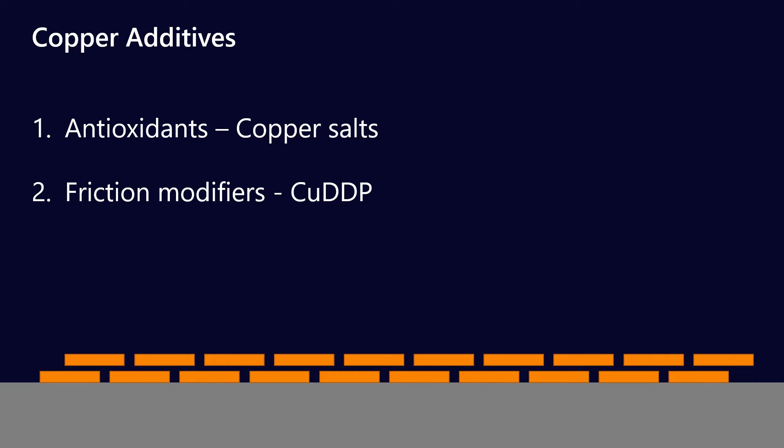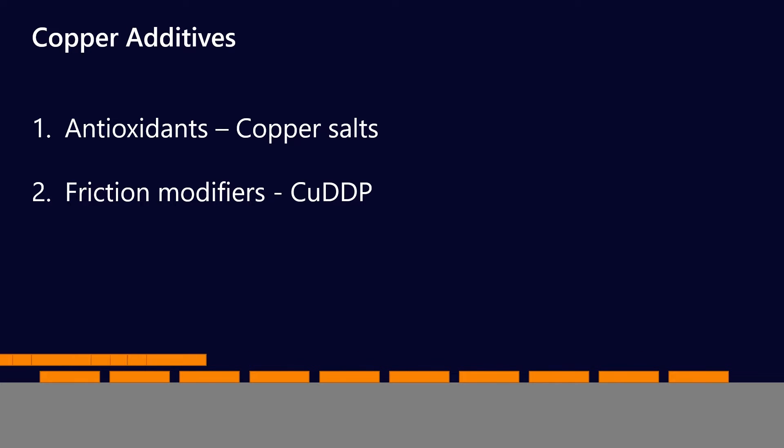Effectively what happens is that the copper selectively transfers to the surface, and you get the formation of these really thin, easy-to-shear metal films. And so as they slide past each other, that gives you good lubricity, but it also helps carry the load, so it acts in a very similar way to molybdenum disulfide.